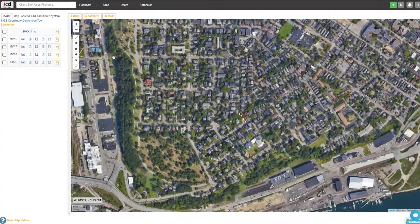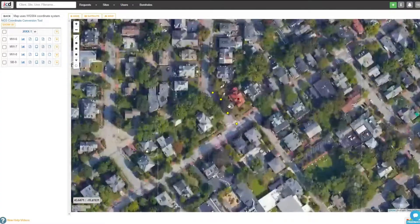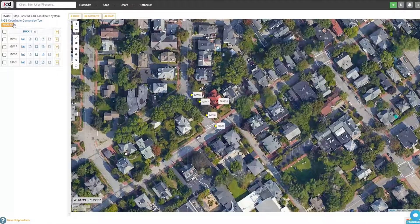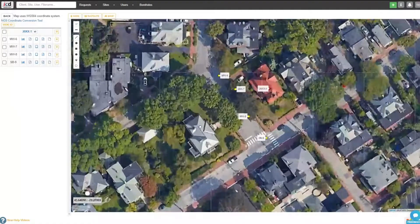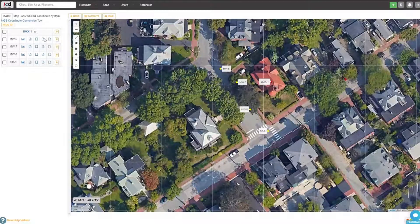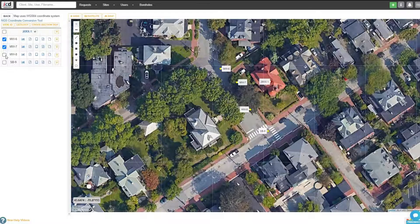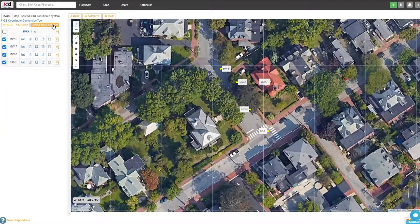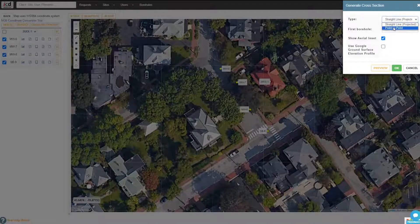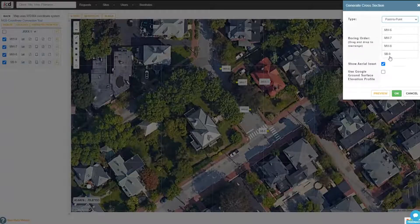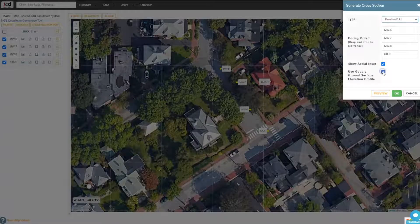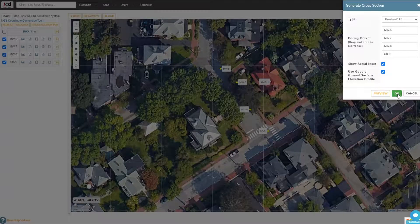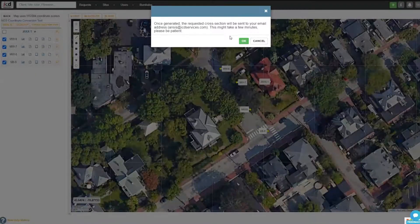There are two ways to generate cross-sections using Logit Easy. Either as a straight line, where borings are projected to the cross-section line, or as a point-to-point or zig-zag cross-section line. If you have not entered ground surface elevations for your borings, check the Use Google Ground Surface Elevation Profile button and then click OK to create your cross-section.